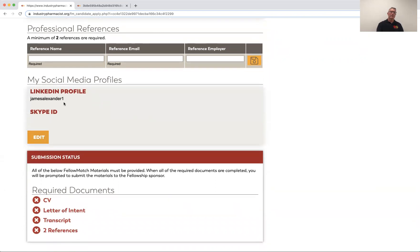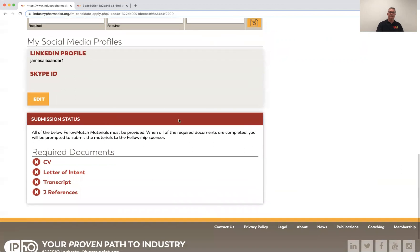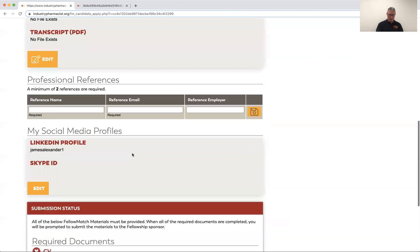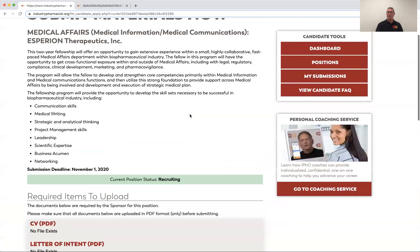Here's where you enter your LinkedIn profile so it's easy to connect. In addition to your CV, they can take a look at your LinkedIn profile. At the bottom there's a status update that tells you what you've submitted of the required documents. Obviously we haven't submitted any, so those are all red X's — these would be green checks if everything was in.